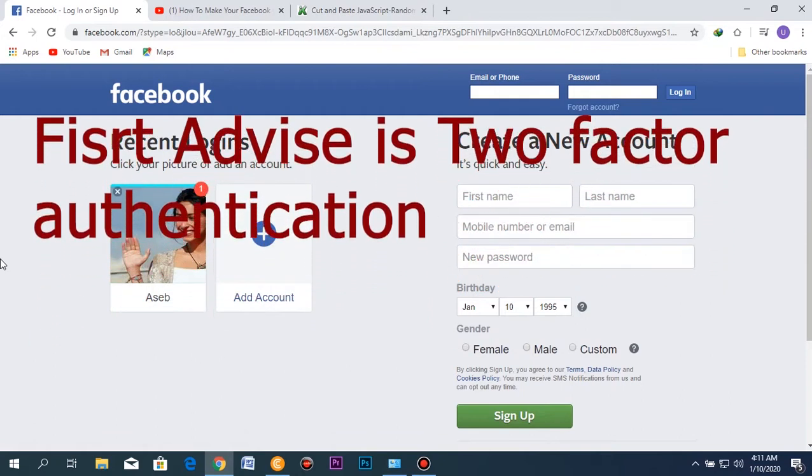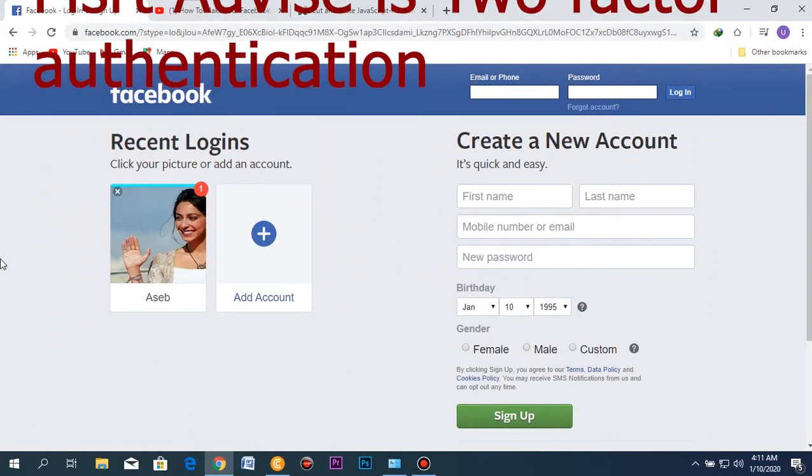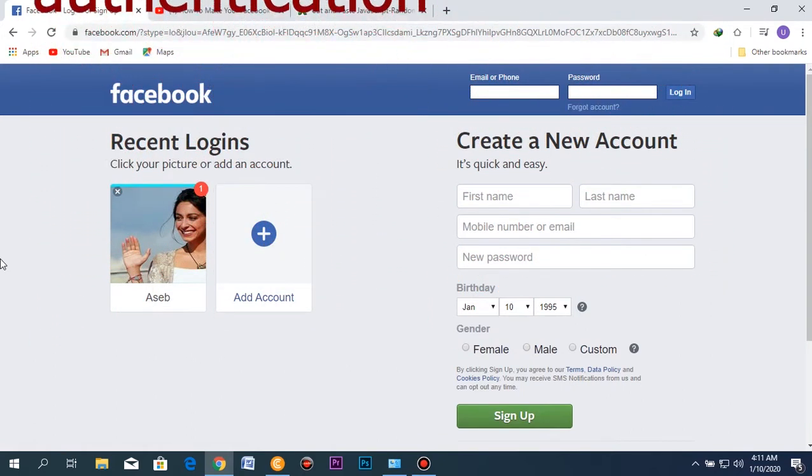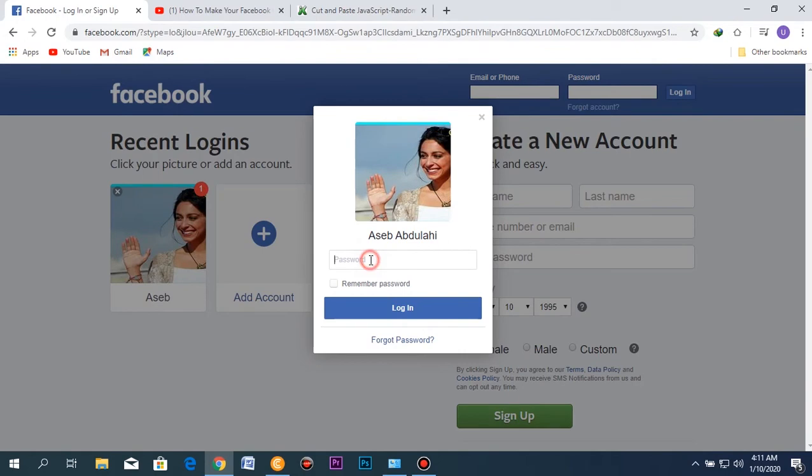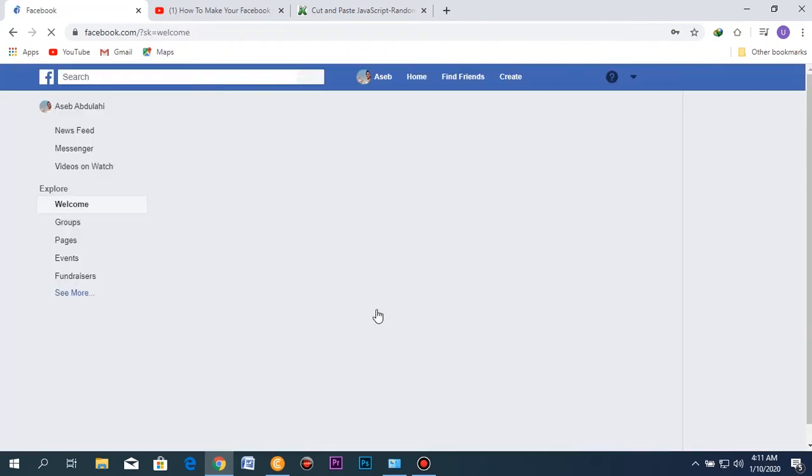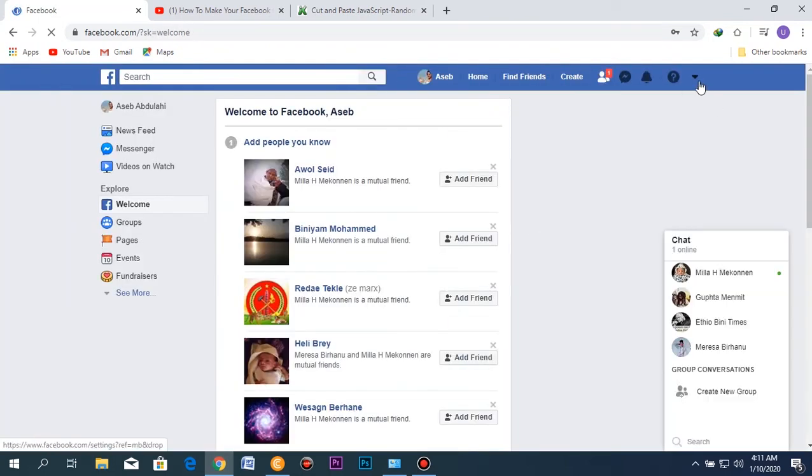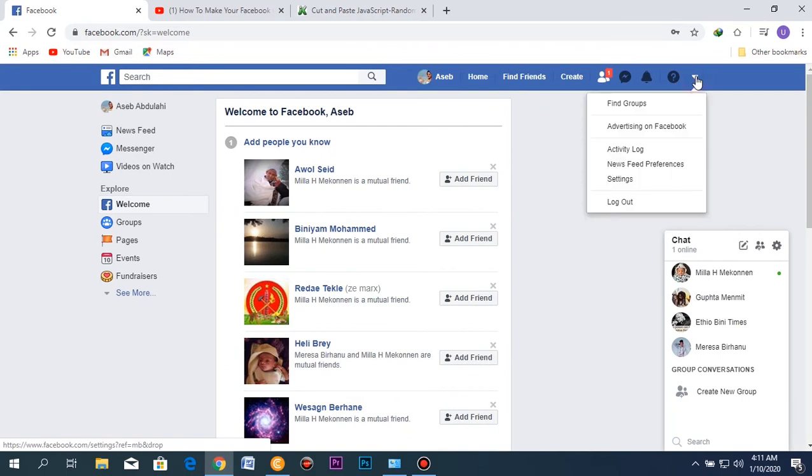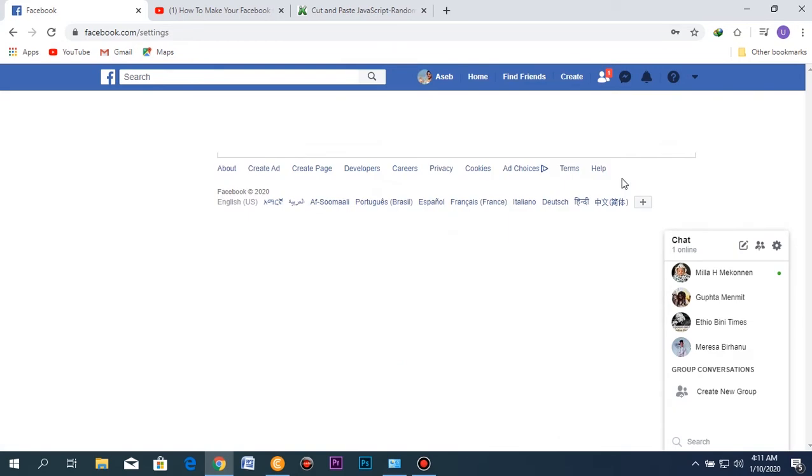Today I'm going to show you how you can make your Facebook account more secure using Facebook's system. First, log into your normal account as usual. After you login, click here in this corner with the inverted triangle, then go to the settings section like this.